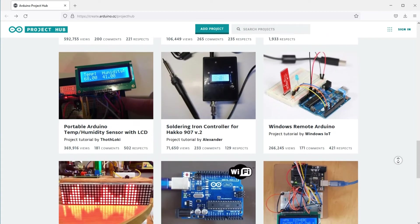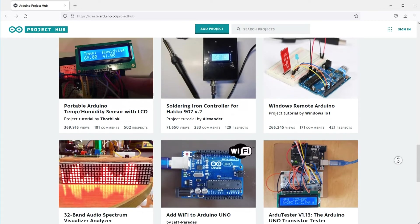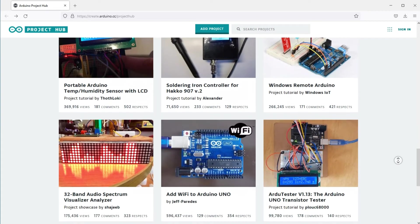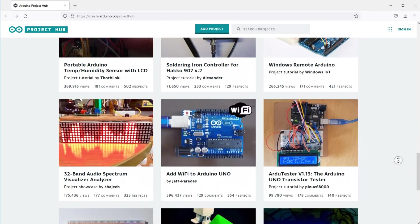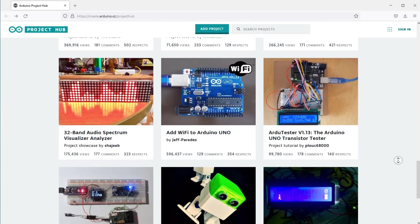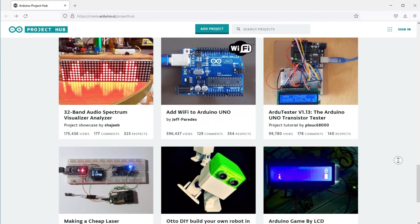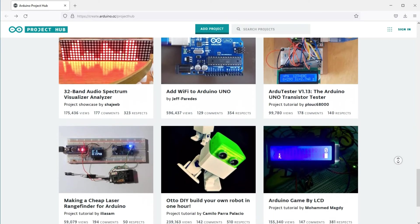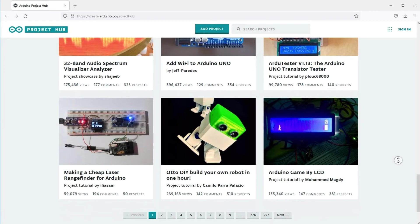Arduino boards are straightforward, simple, and powerful, suitable for students, makers, and even professional programmers. To this day, electronics enthusiasts worldwide continue to develop creative electronic creations based on Arduino development boards.